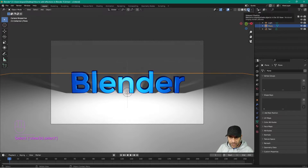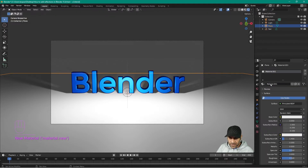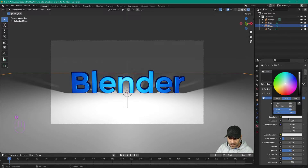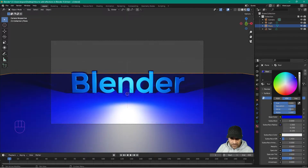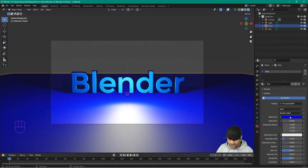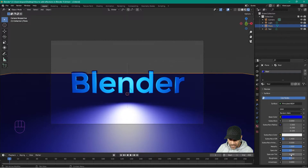First, make sure we're in render view. Click on the plane, go to the material tab, and add a new material — let's call it 'floor'. We want to change the base color to a quite dark blue. Then turn the metallic all the way up and turn the roughness down a bit.